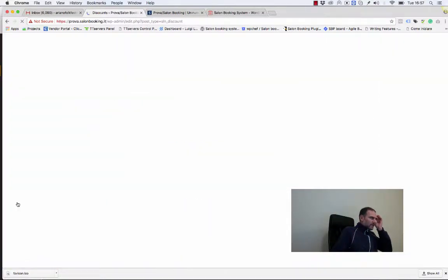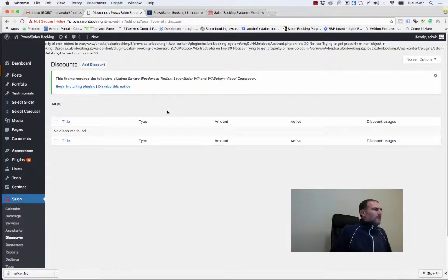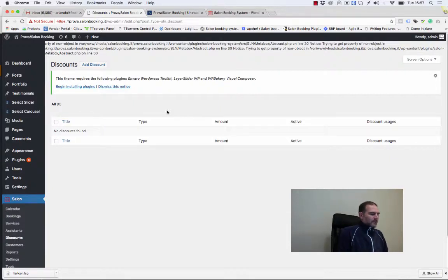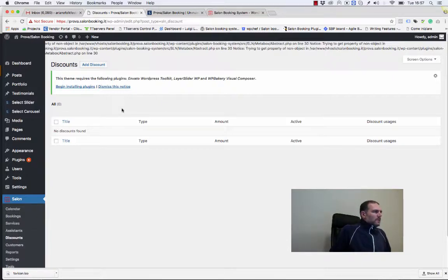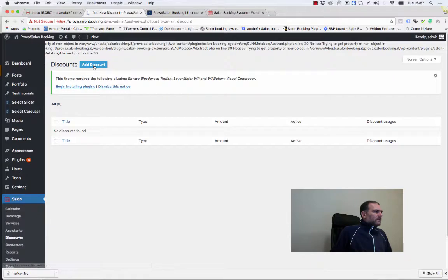Let's click on it. In this page you'll see all the discounts that will be added during the time. Let's see how to add a new discount. Click on add discount.